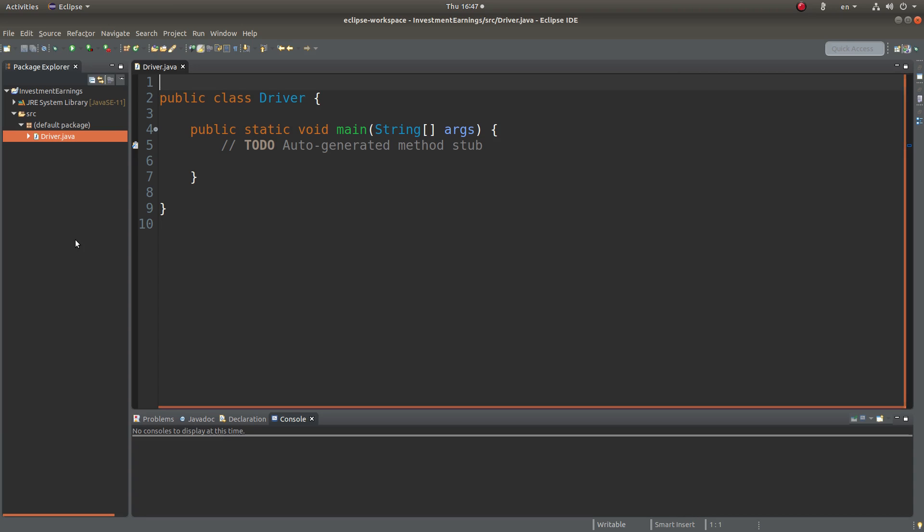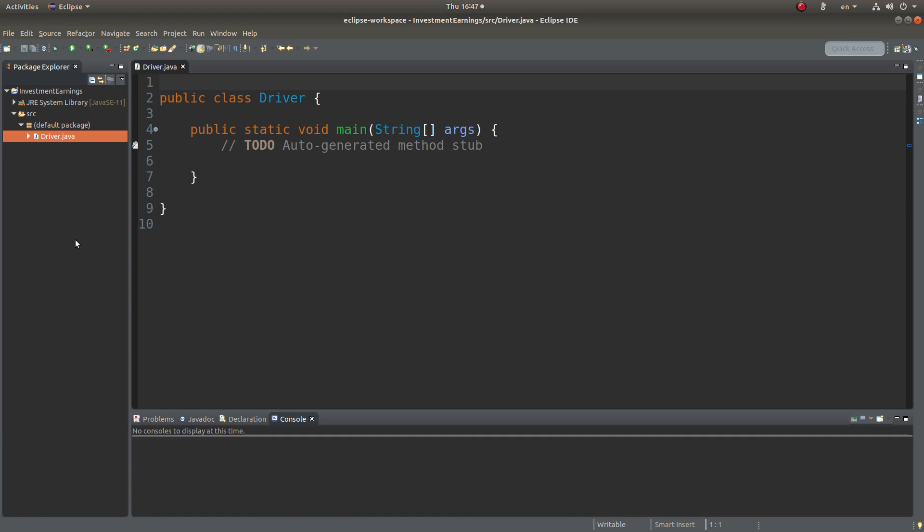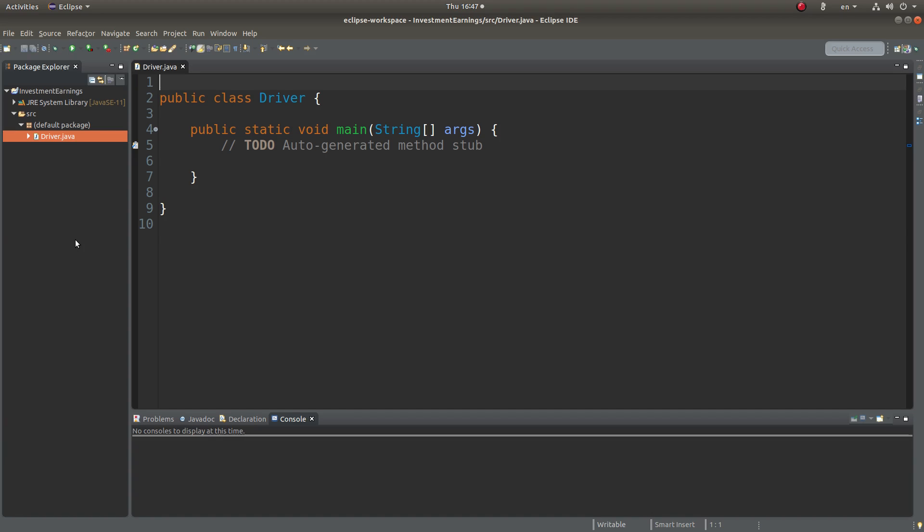Let us see how we implement this program. We require the user input, so I have to use the scanner object. Before doing so, I need to import the scanner class.